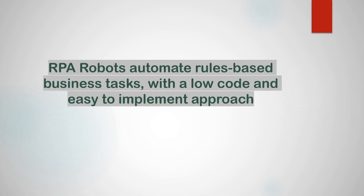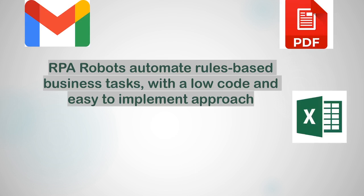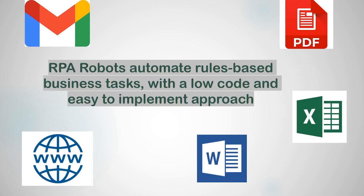Now so far we learned RPA robots can automate rule based business tasks with a low code and easy to implement approach. We built several RPA bots for email automation, PDF automation, Excel, Word, web automation and many other rule based tasks.